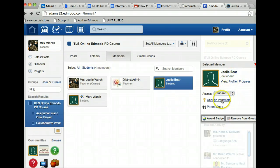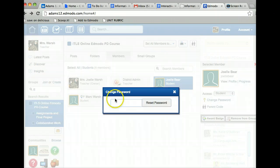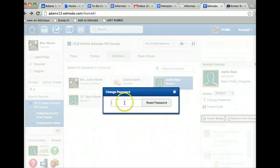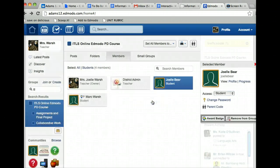If you need to change their password, you click on change password and you can reset their password. So you type in whatever you want the password to be and hit reset. Simple as that.